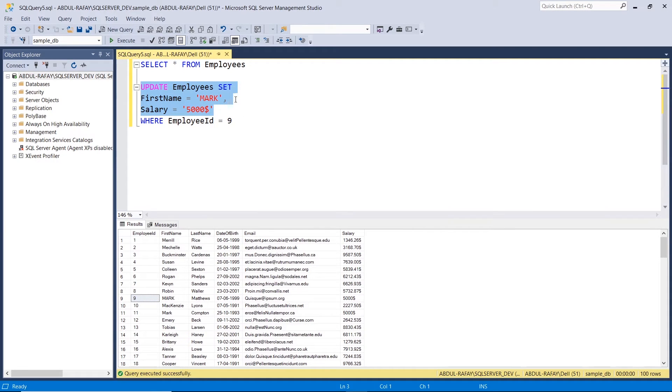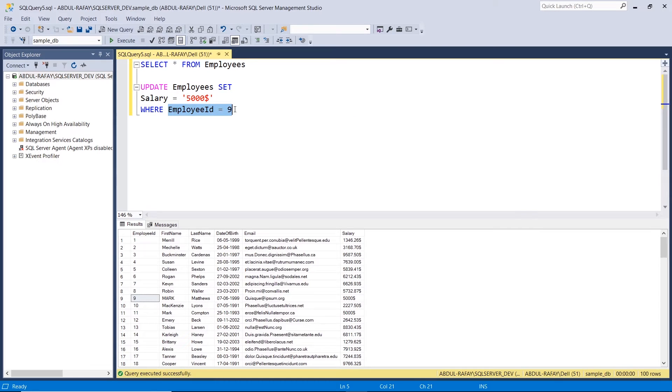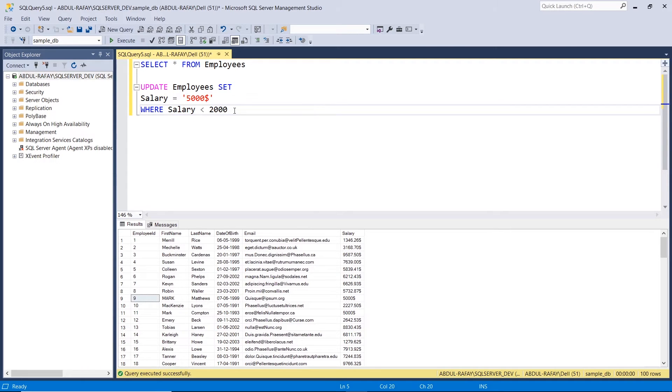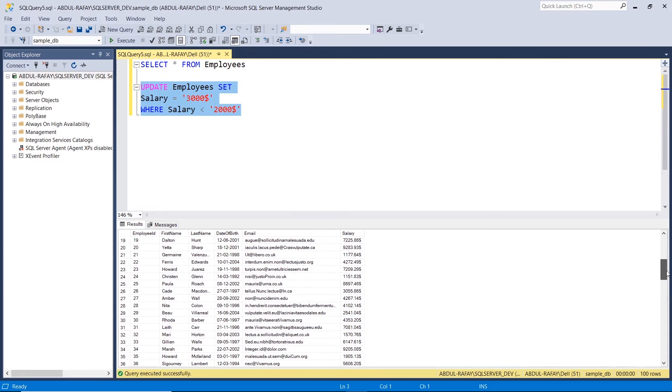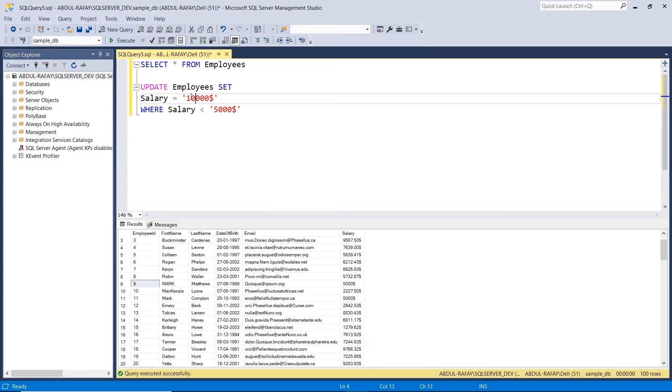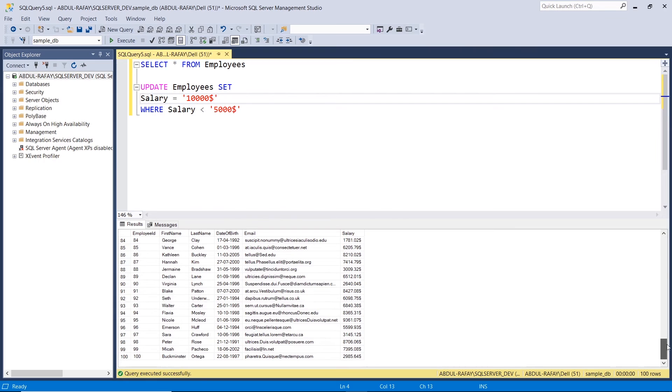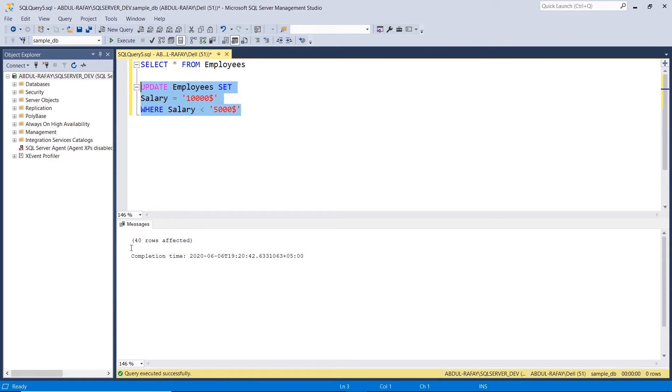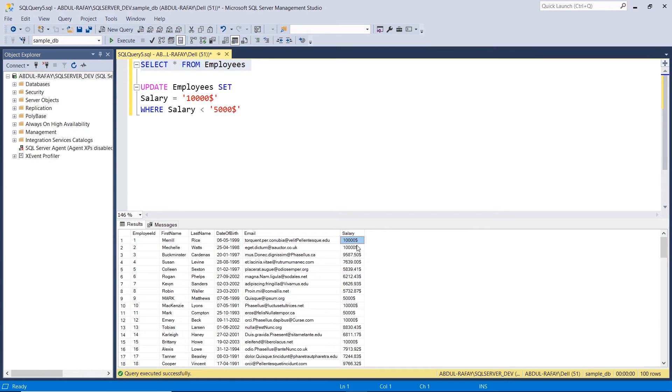So suppose here if I want that the salary is less than $2,000. In this there are many records which is less than $2,000, and we will update the salary. There are many records. Now I will run it here. So look, there are 40 rows effects, because there are 40 employees with which salary was less than $5,000. So now their salary is $10,000. If we select it, then look, there are a lot of employees now. We have 10,000 salary.